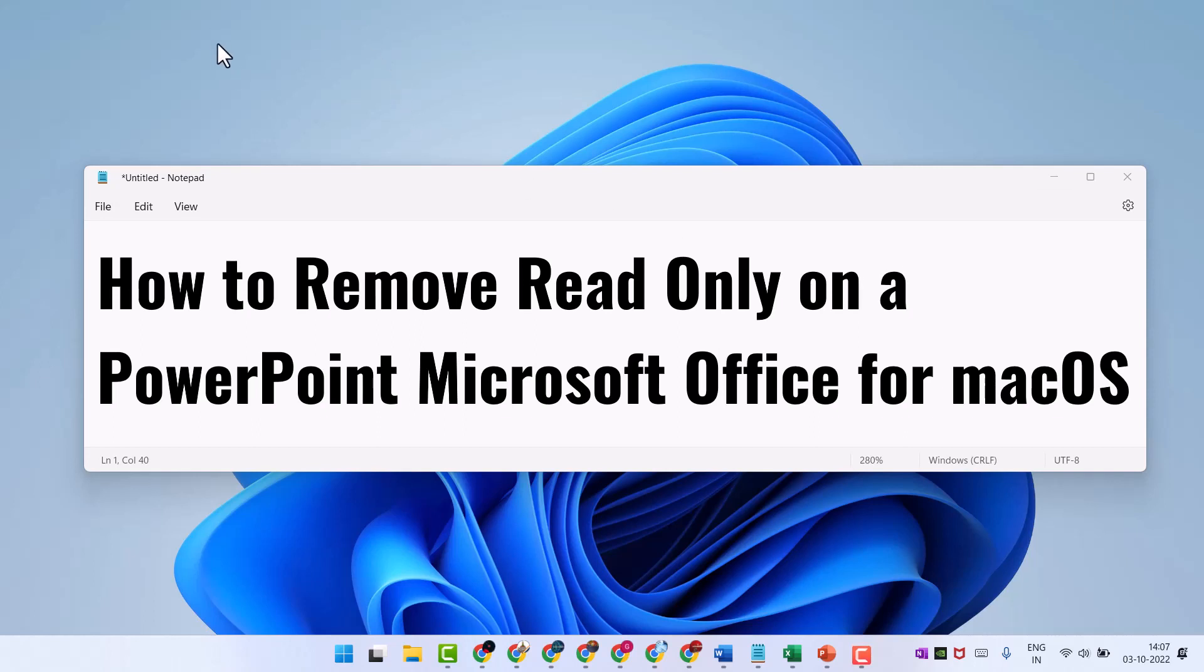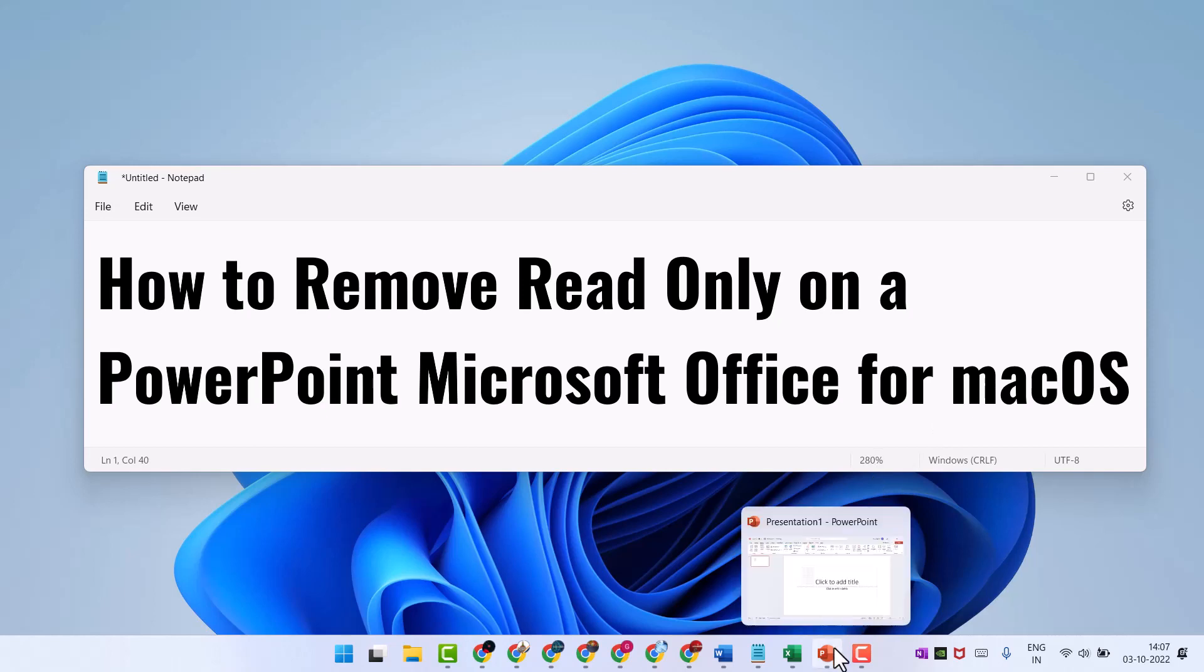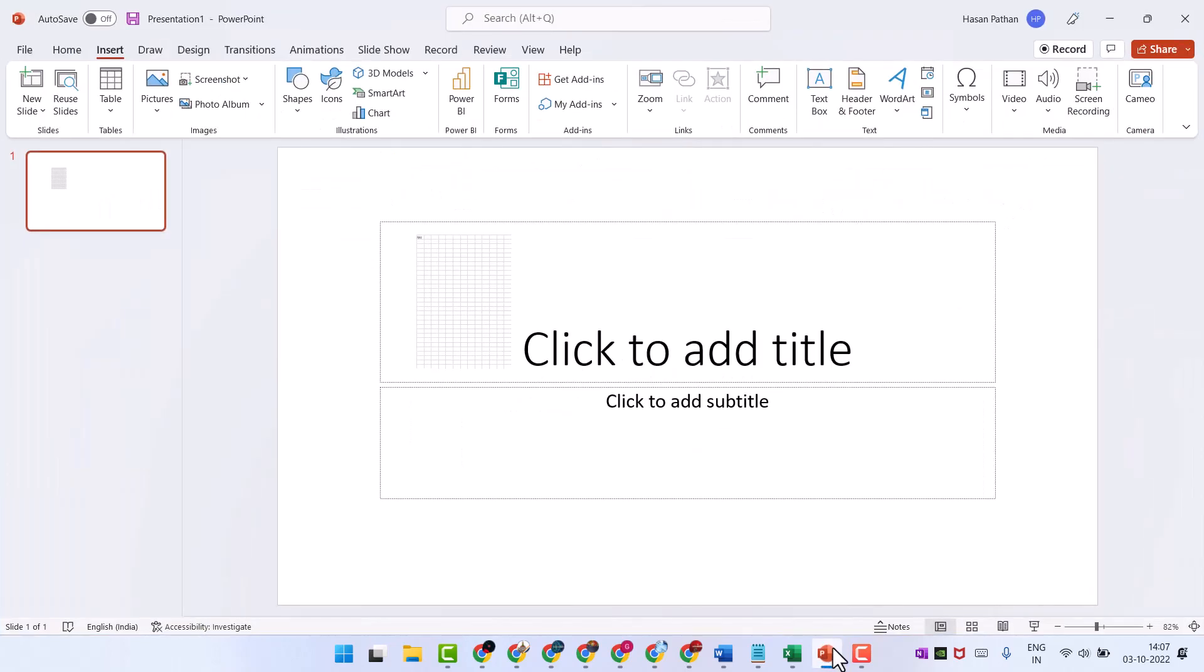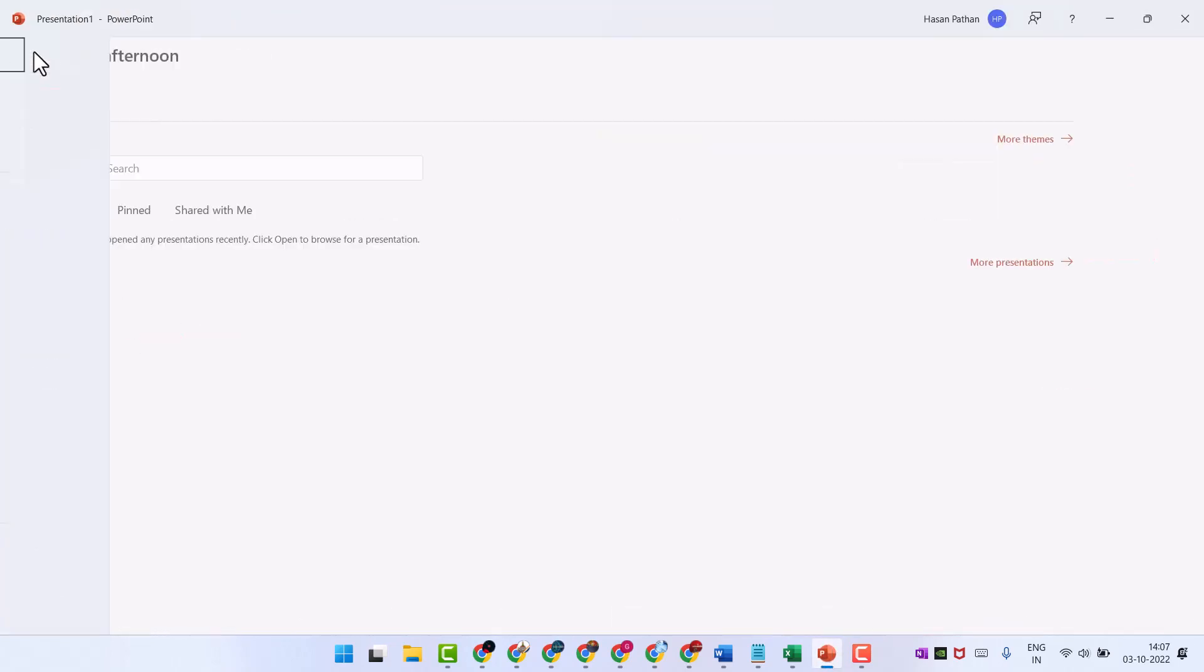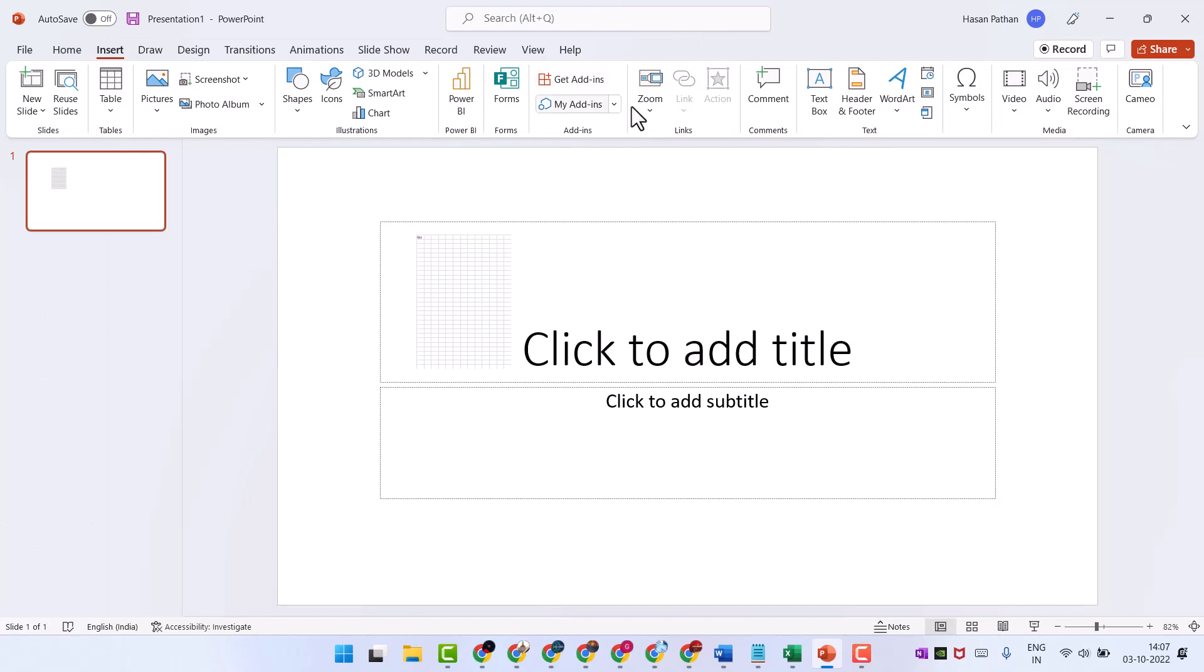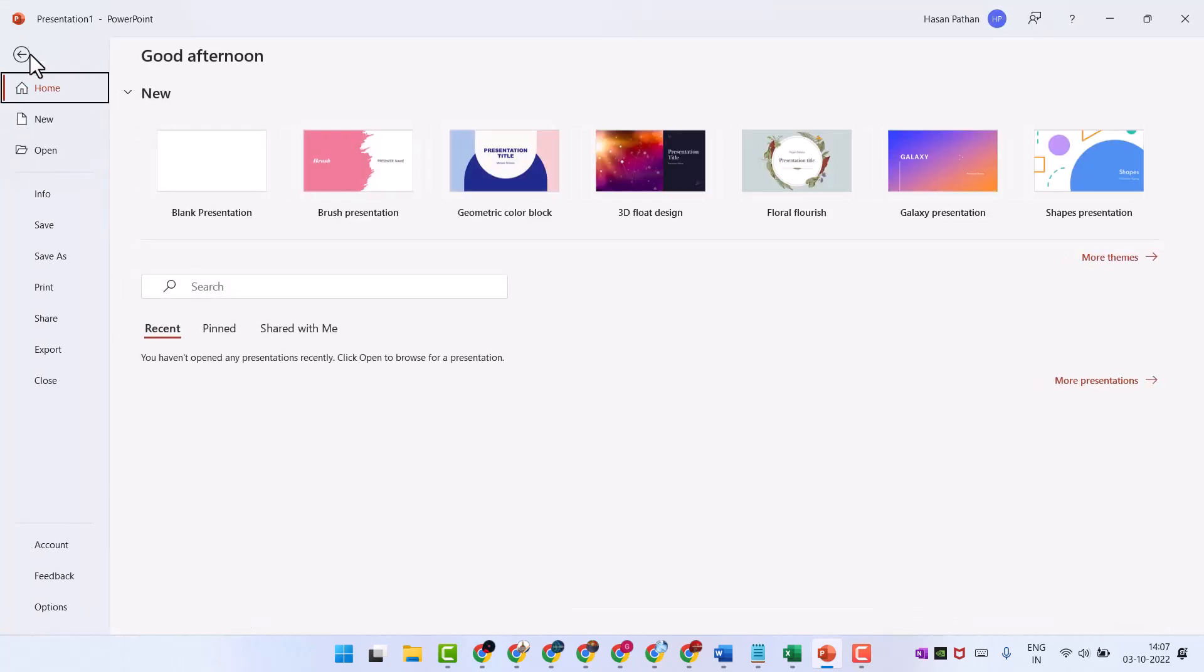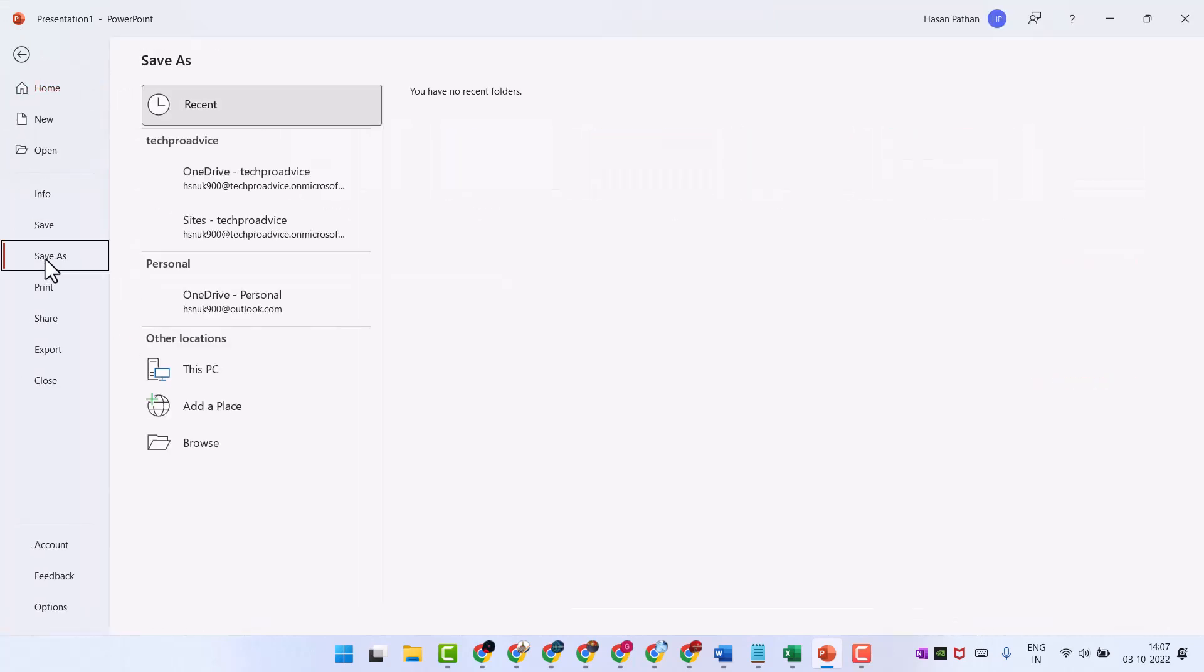So if you see your read-only Microsoft PowerPoint presentation, click on file, then click on save as and save.